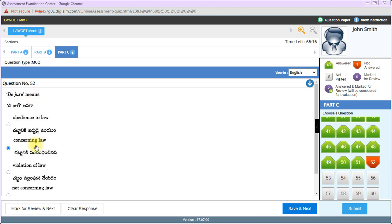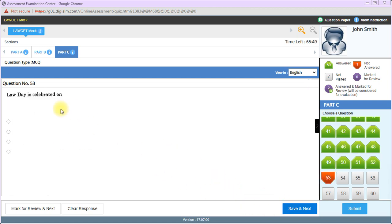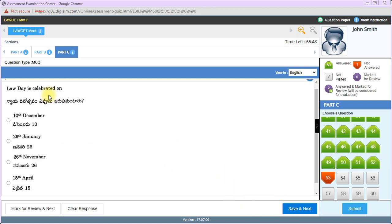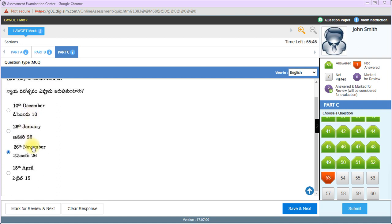In name, President of India is the head, but in reality, the Prime Minister and Council of Ministers run the government. So de facto head is the Prime Minister of India, and de jure head is the President of India. Law Day is celebrated on 26th November, the day when Constitution of India was adopted.